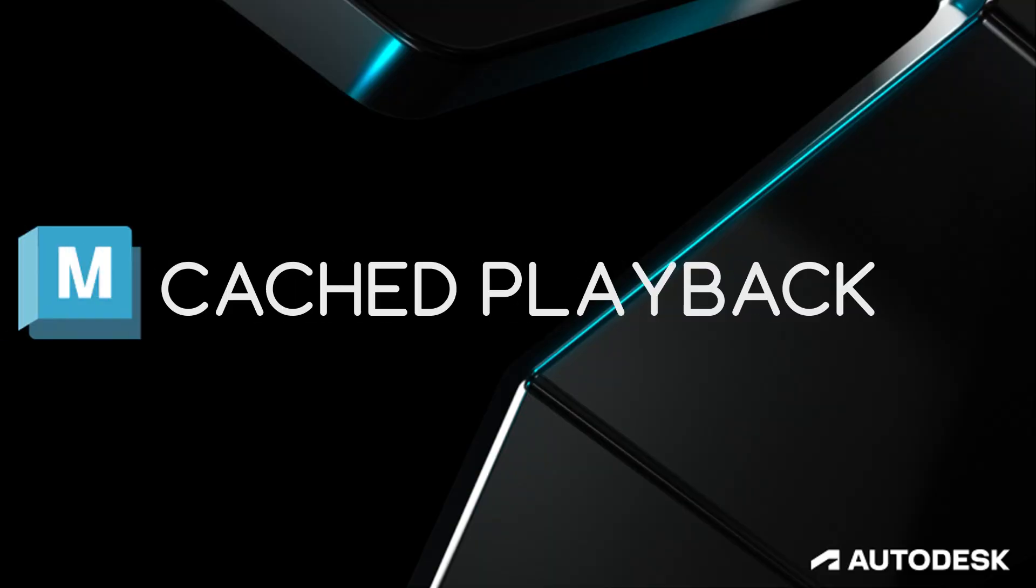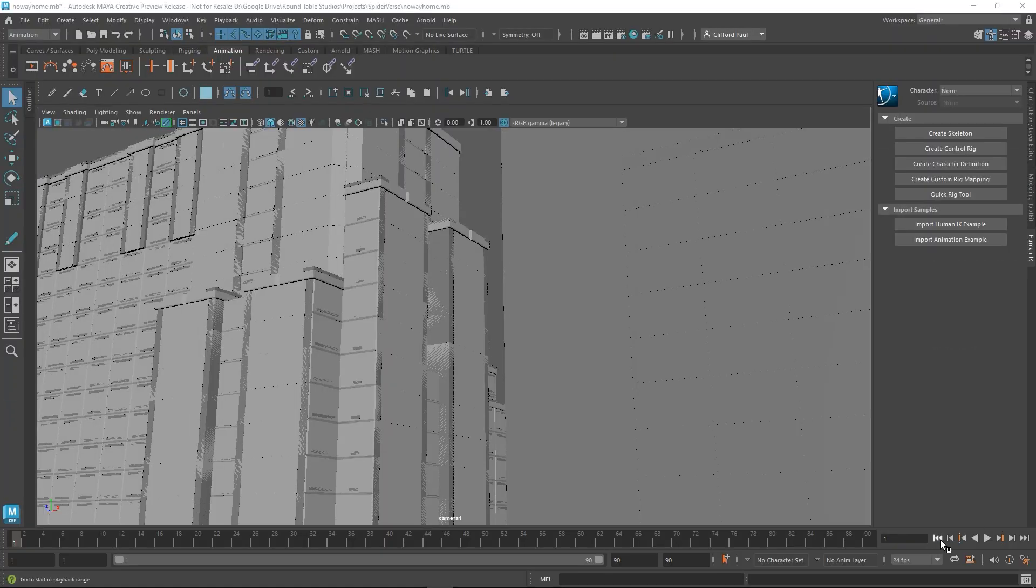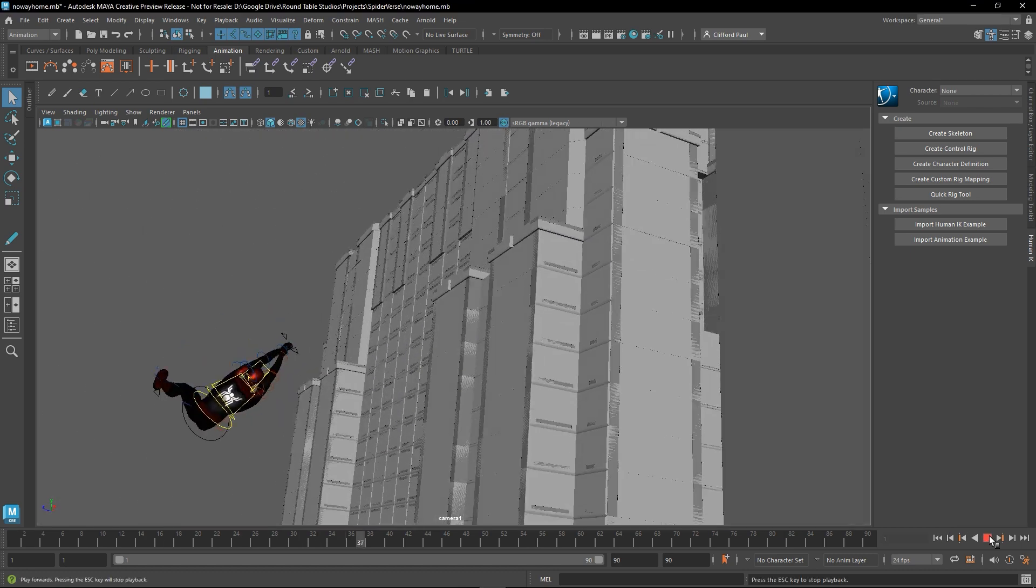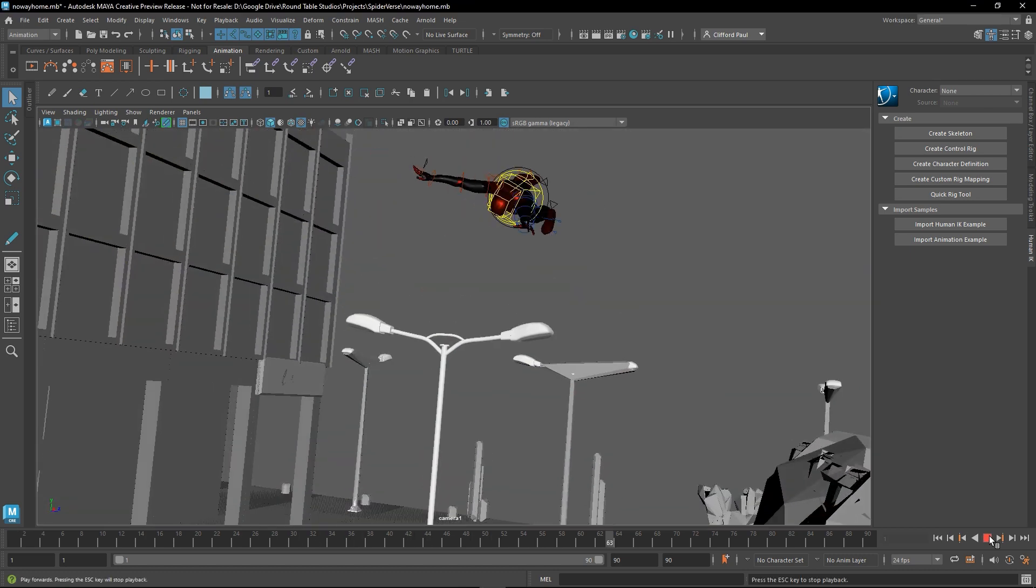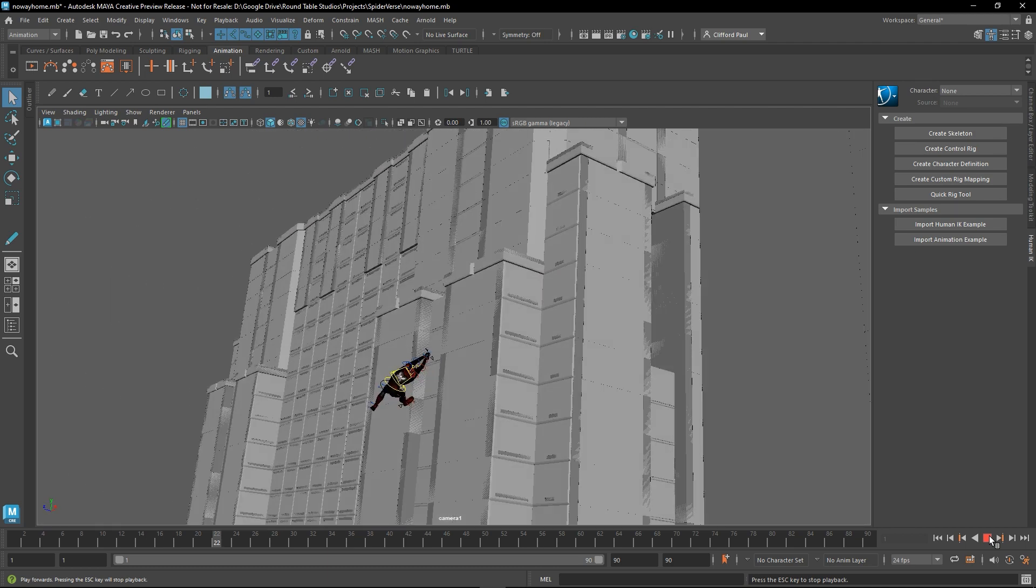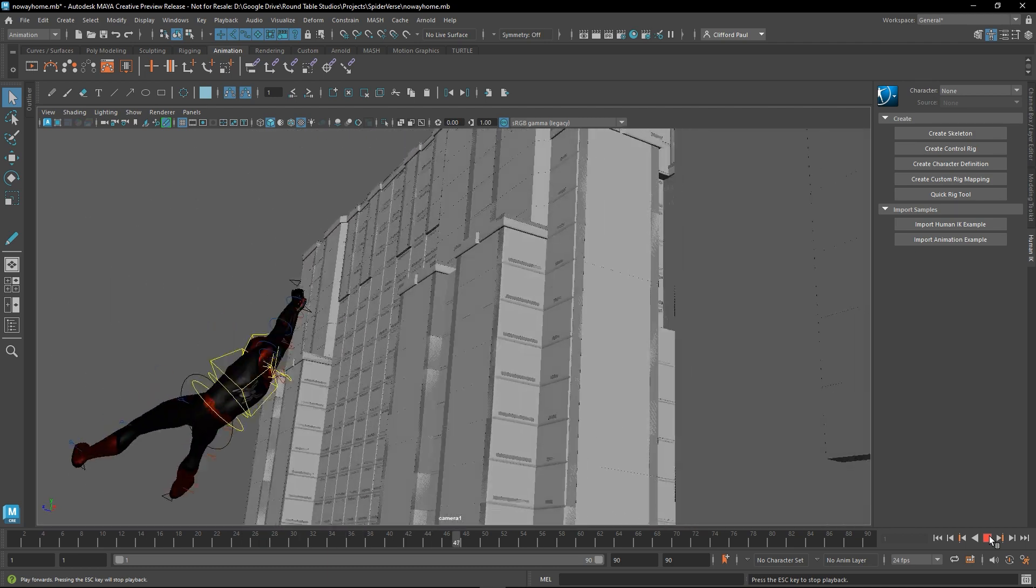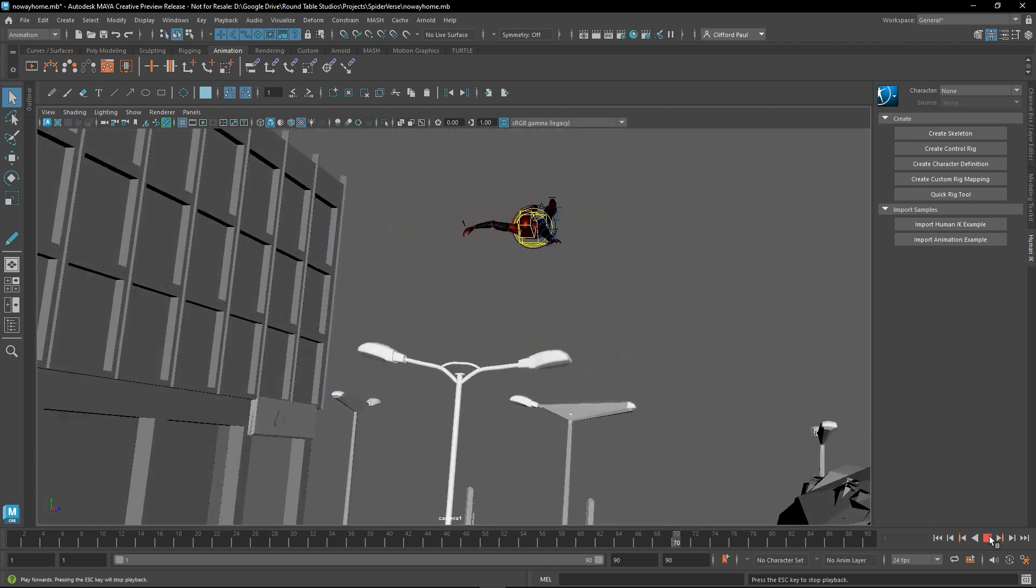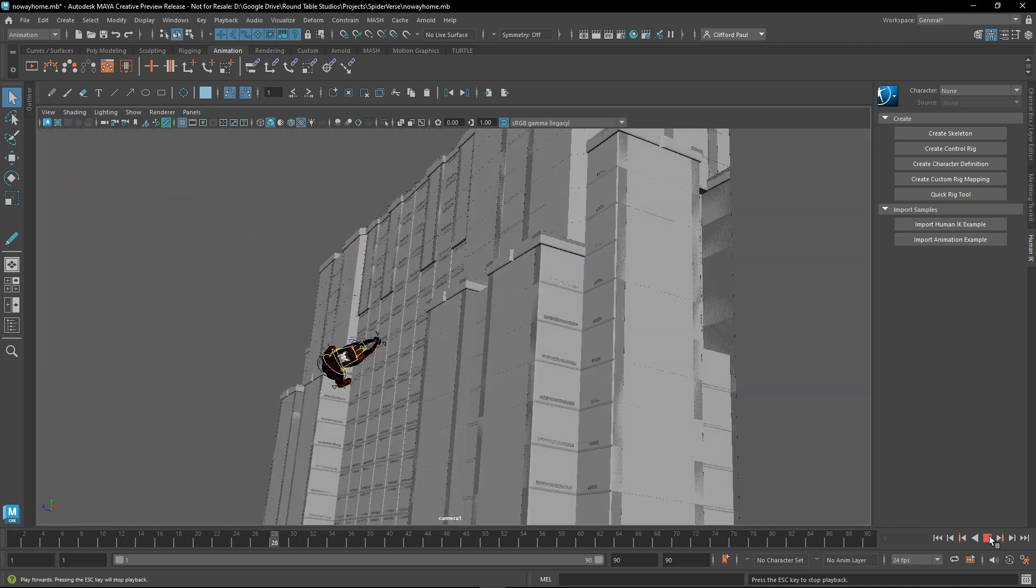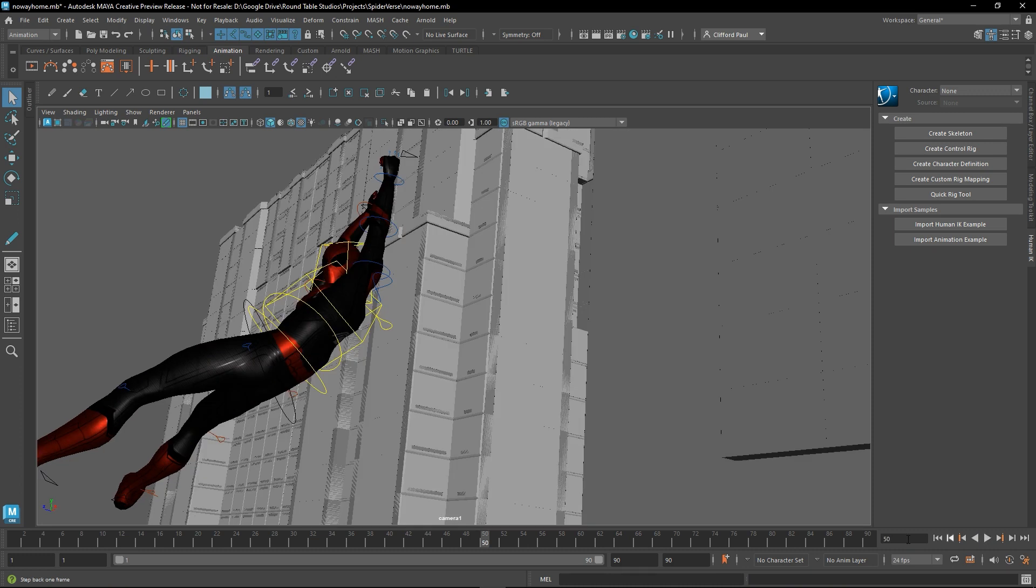So another new thing I wanted to talk about is the cache playback. This lets you see changes made to your animation immediately, so it virtually removes the need to do a playblast. Depending on your computer build and the complexity of the scene, the playback for Maya really runs at the frames per second you want.